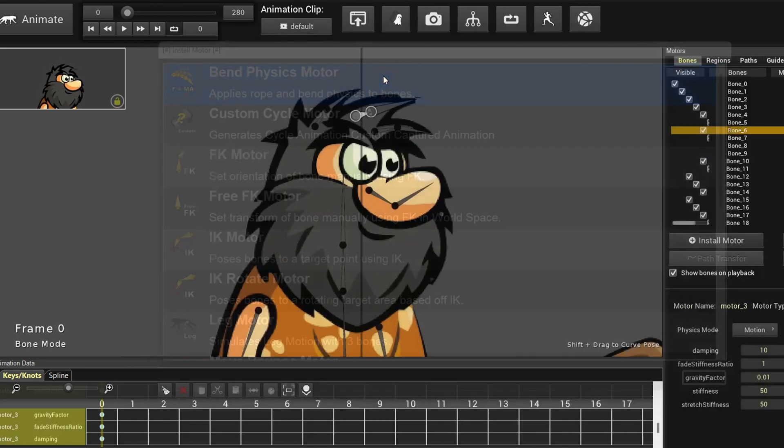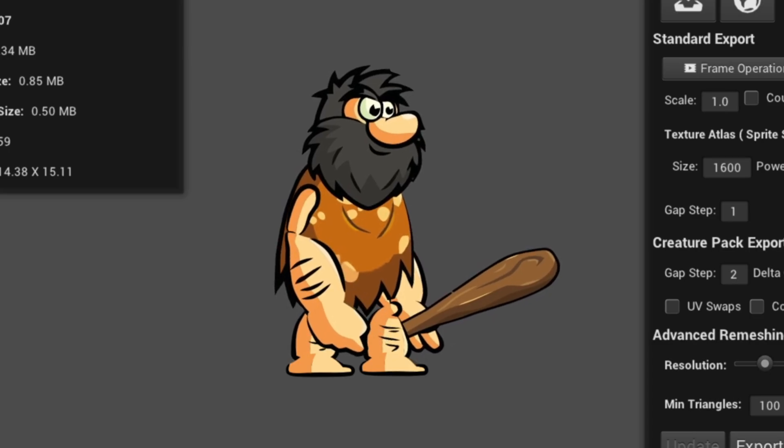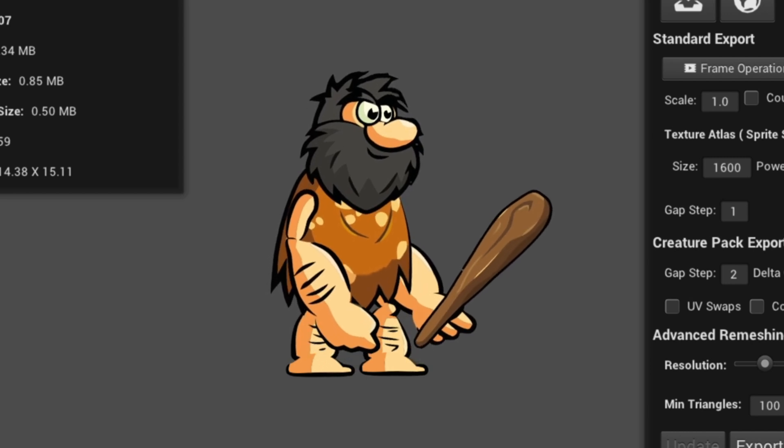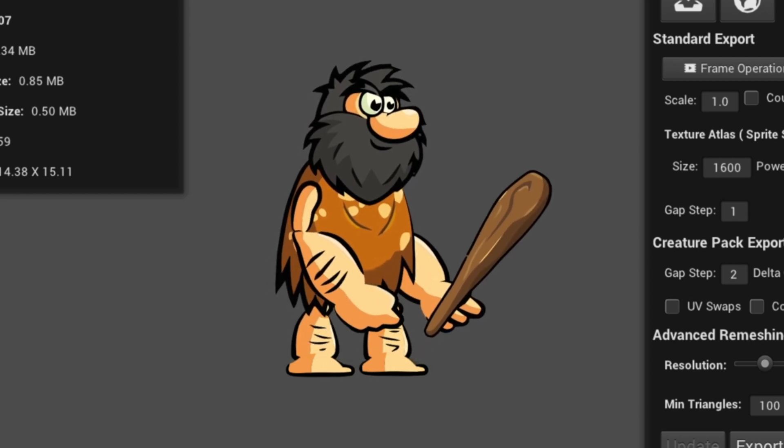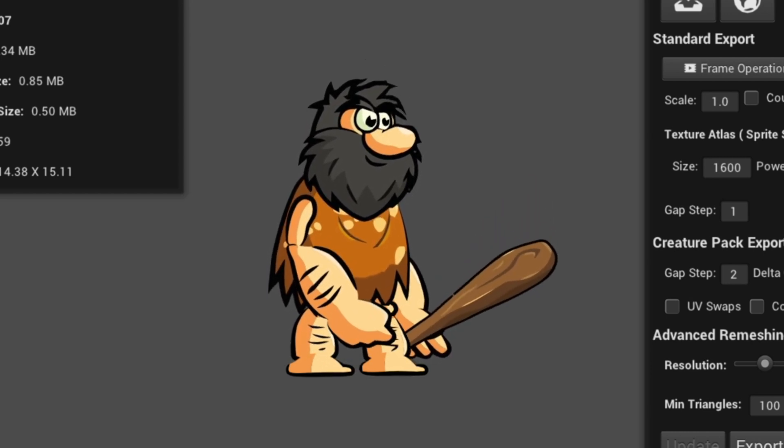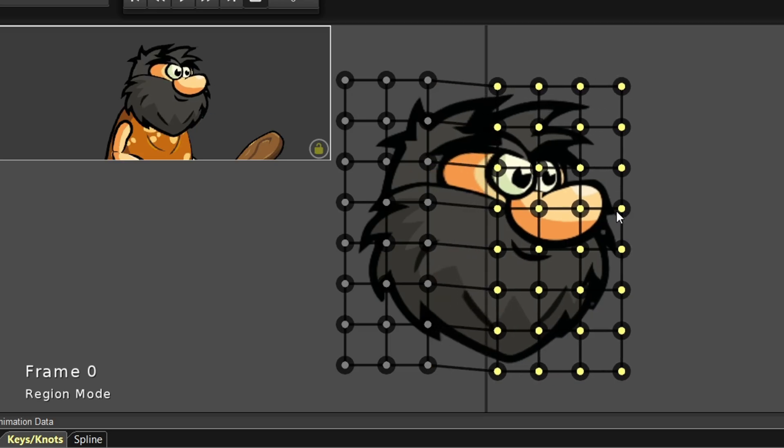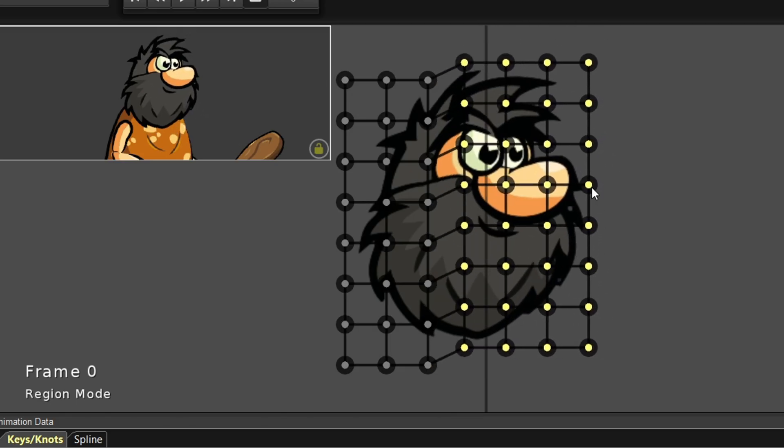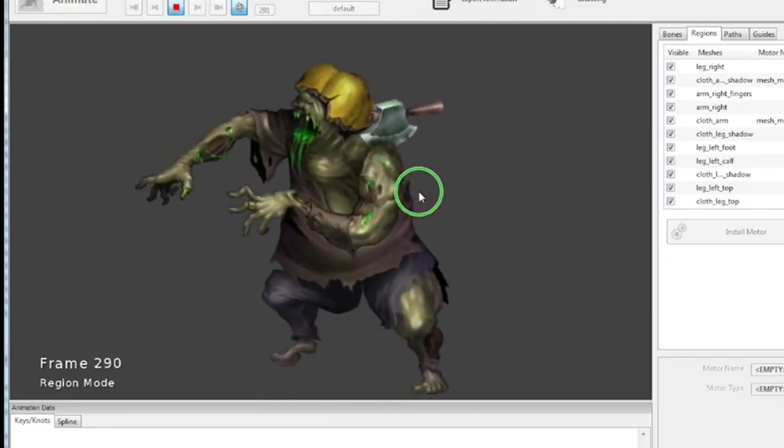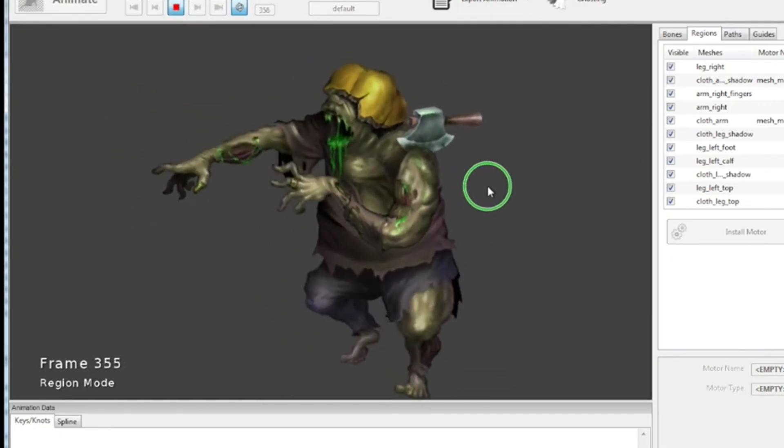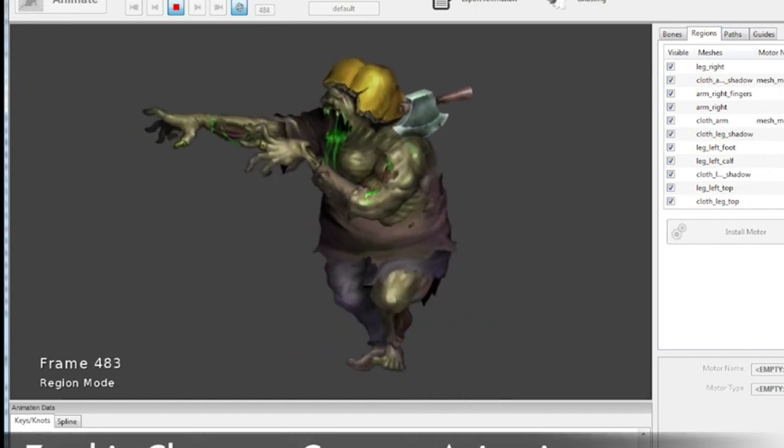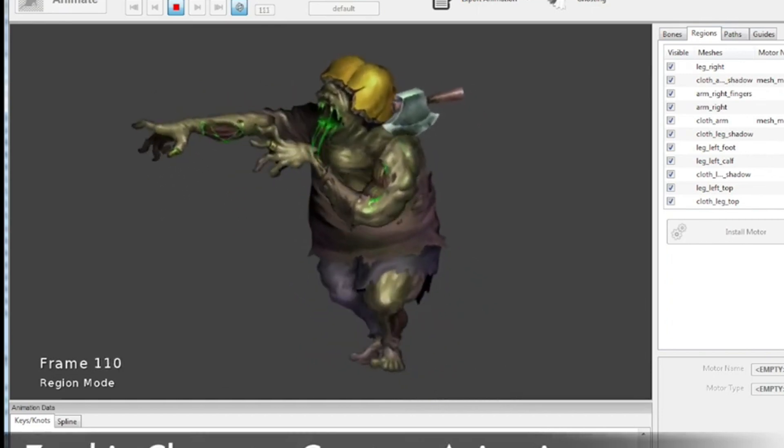Now to add secondary motion, you can use motors as well. For example, I use the bend physics motor for hair to add secondary motion. The hair might look quite stretchy because of the weight which I manually painted to test the manual weight painting in Creature. Additionally, in Creature you can manipulate meshes during runtime, which is not available in Unity. Just look at this zombie animation.